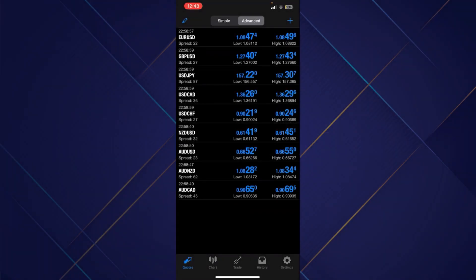First thing first, I assume that you have already downloaded the MetaTrader 4 app, and once we open it, you'll be able to see the interface on the screen where you can see the settings option at the bottom right corner.